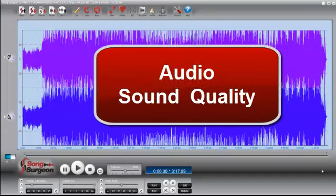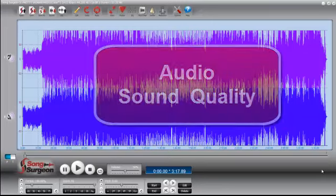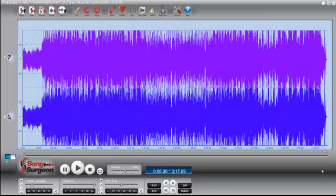This week's Song Surgeon Weekly Tip continues the conversation we started last week in the Song Surgeon Newsletter, where we were talking about audio sound quality. Just as a refresher, if you didn't see that...